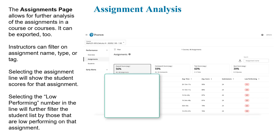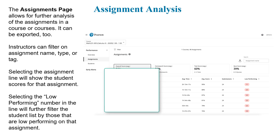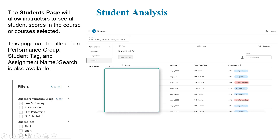You can also look at the assignment page and filter by name of assignment, type of assignment, or tag to further see how your students are doing. Or you can select low performance and see which students are performing poorly on particular assignments. You can also filter students by their performance, student tags, or assignment names, or search by other criteria.